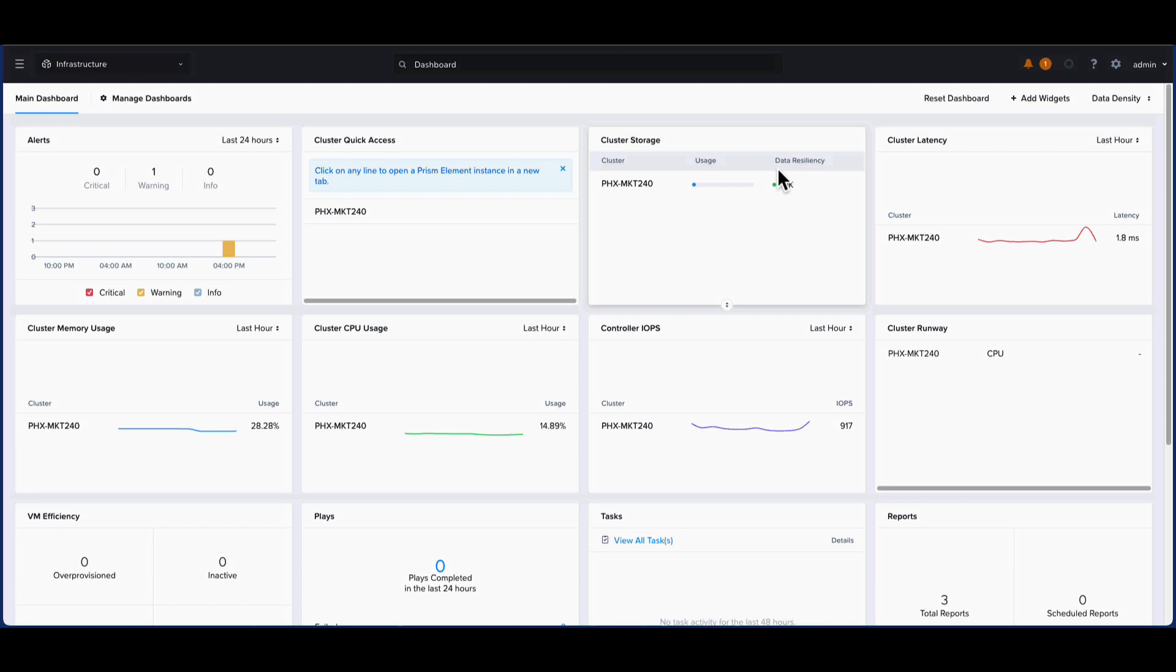The OpenShift Container Platform is available as an application from the Prism Central Marketplace. This allows an OpenShift cluster to be quickly deployed and managed on Nutanix with just a few clicks. This greatly reduces the friction of running cloud-native applications and allows you to quickly bring your ideas to production.